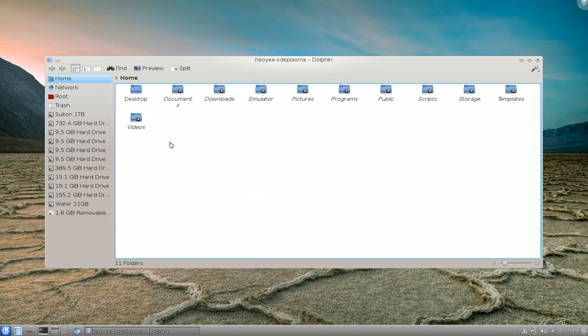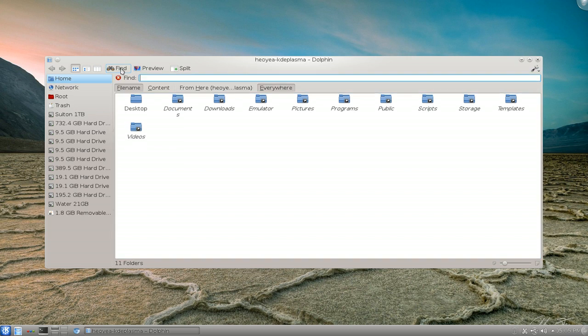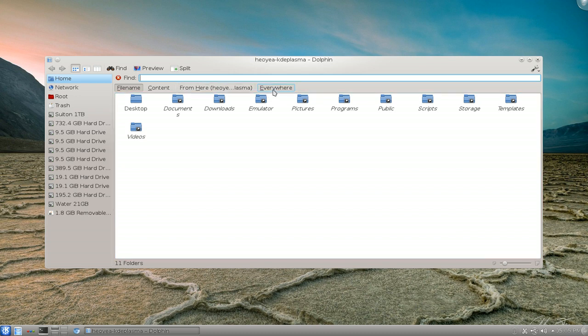Let me show you what I mean here. What you're going to do to set it up is go to find here and click on where it says file name and everywhere because you want to search all your hard drives, even your external ones.